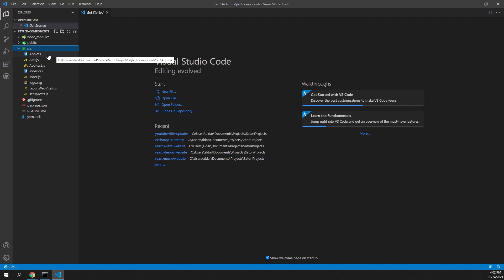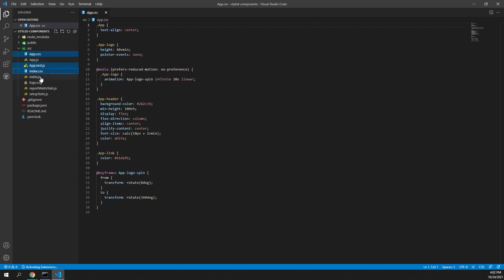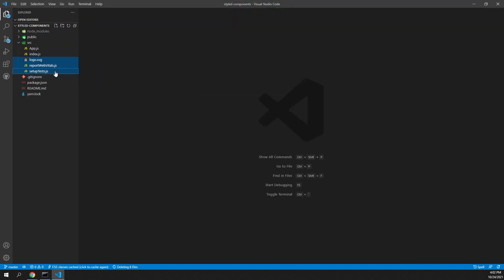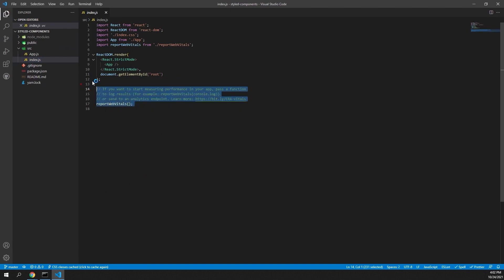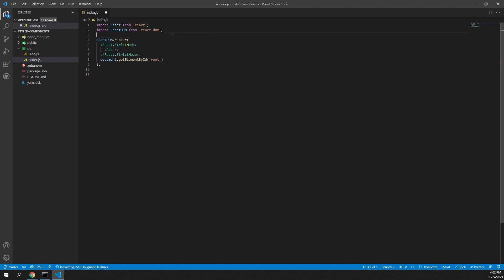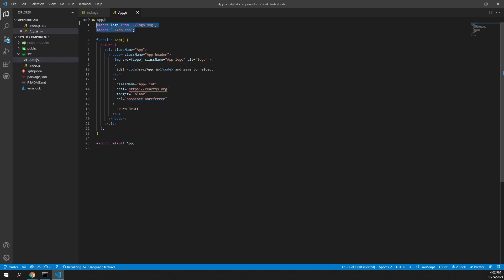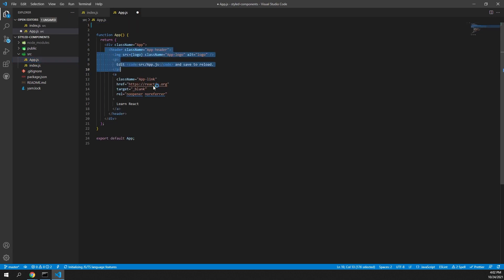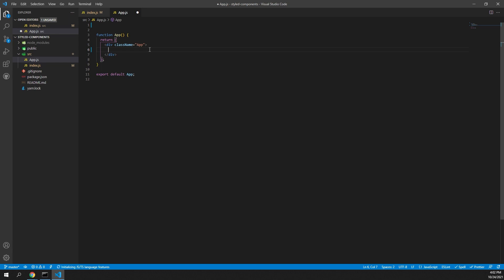In here I want to remove some unnecessary files. I don't want app.css, test, index, logo, vitals, and tests. In my index.js I also want to remove those imports. In my app I need to remove logo and app.css. I want to remove everything in my code base here as well and I will just return a simple test.